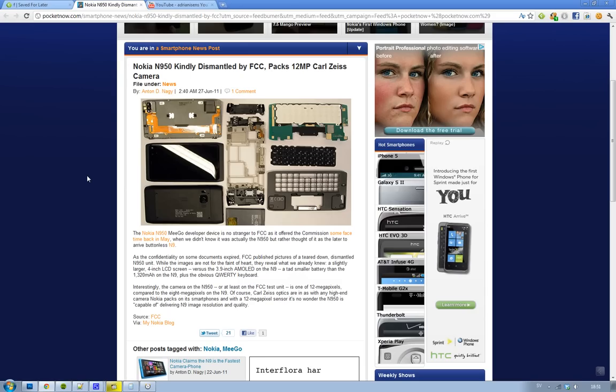What's interesting about this phone is that the Nokia N9 comes with an 8-megapixel camera, but this one comes with a 12-megapixel camera. Obviously Nokia has packed Carl Zeiss optics, which they use with any high-end camera in their phones. So is this camera better than the one on the Nokia N9?